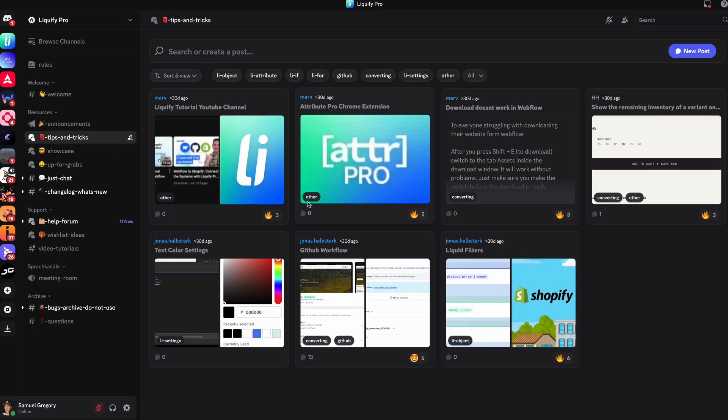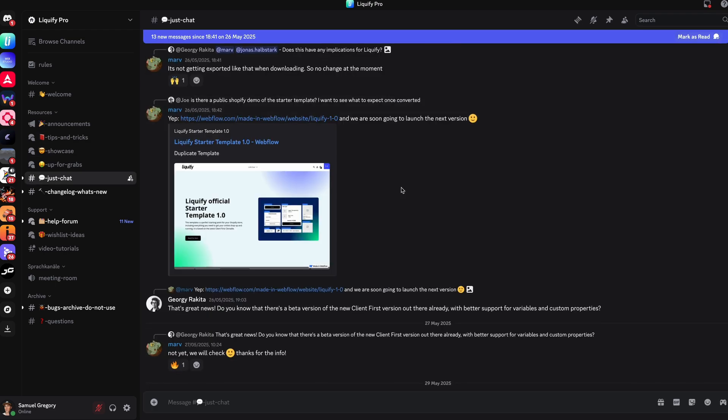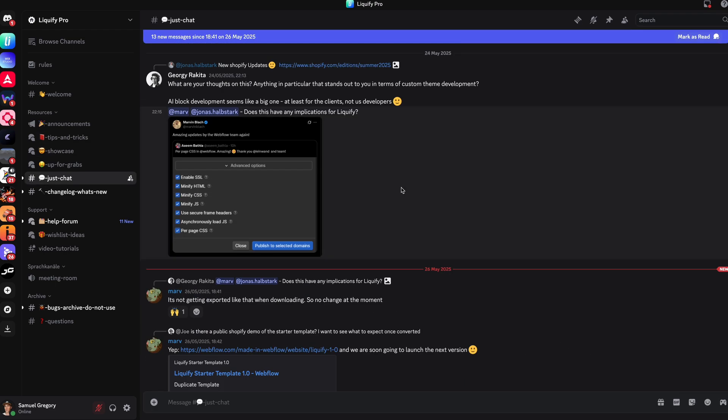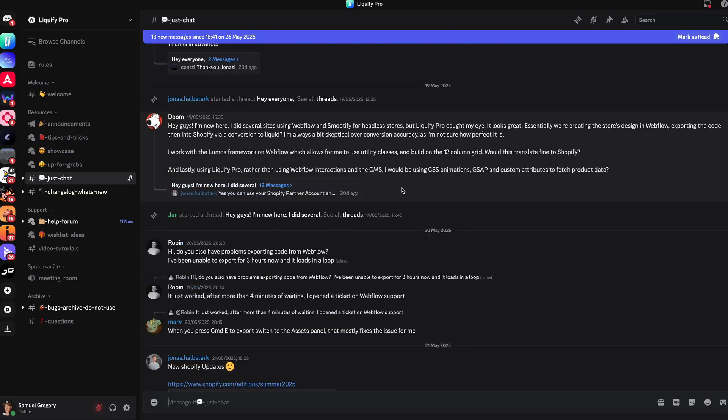If none of that makes sense to you, don't worry — we're going to go through it all very slowly and very clearly. Before we dive in, I'd like to mention our Discord community, which is a brilliant resource for support. If you encounter any challenges during this process or have questions afterwards, our community members and support team are there to help. I strongly encourage you to join us — the link is down below in the description.